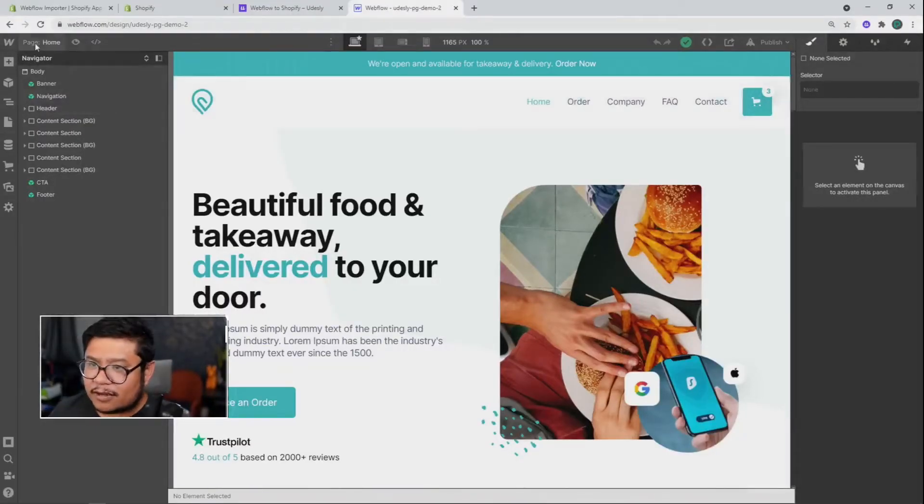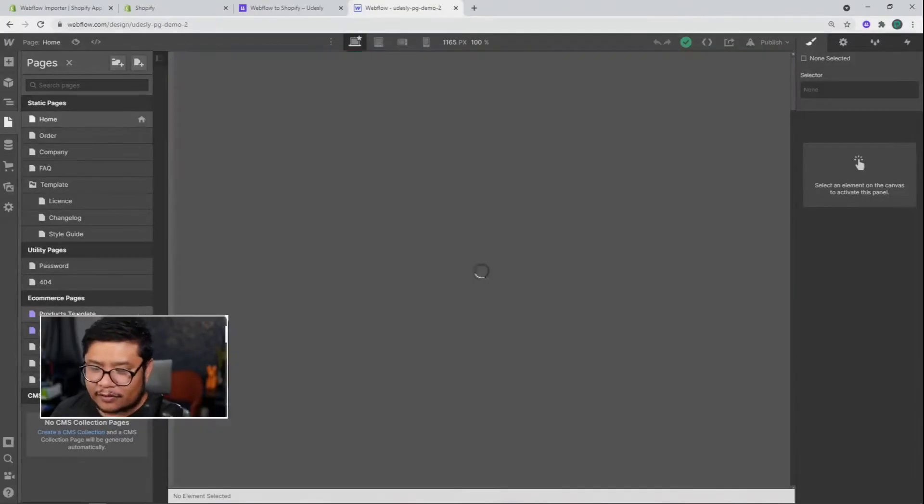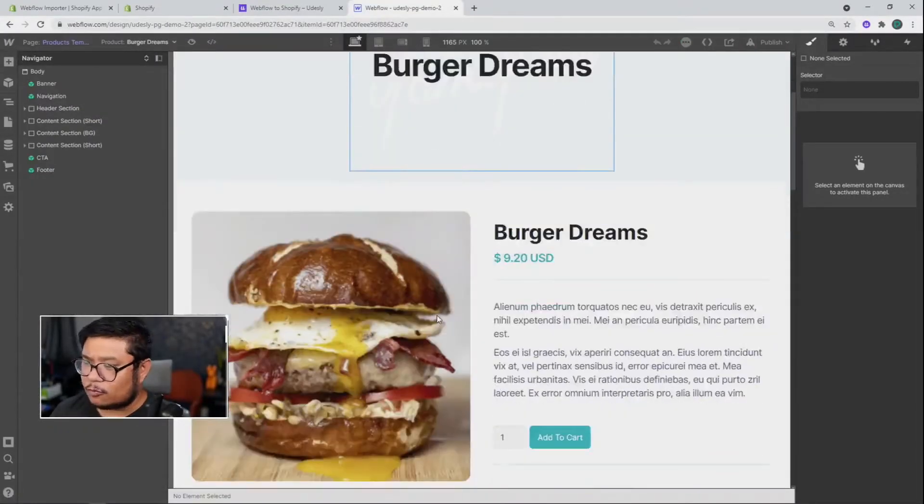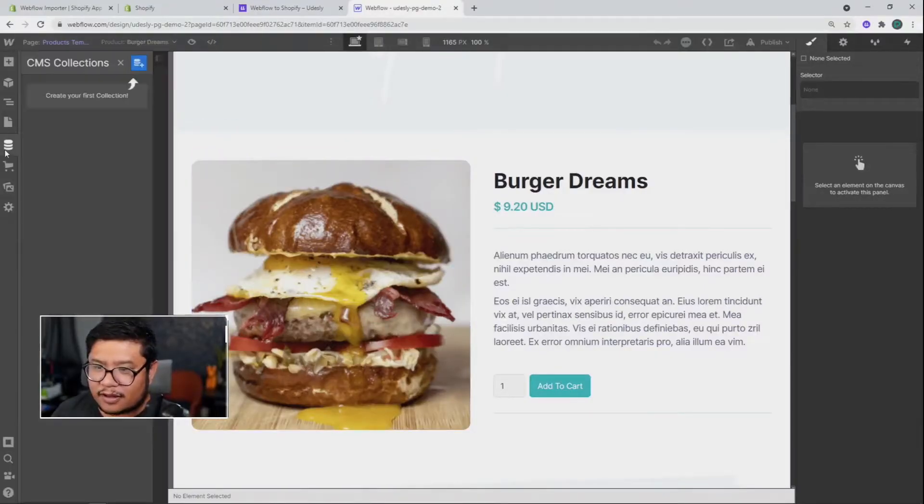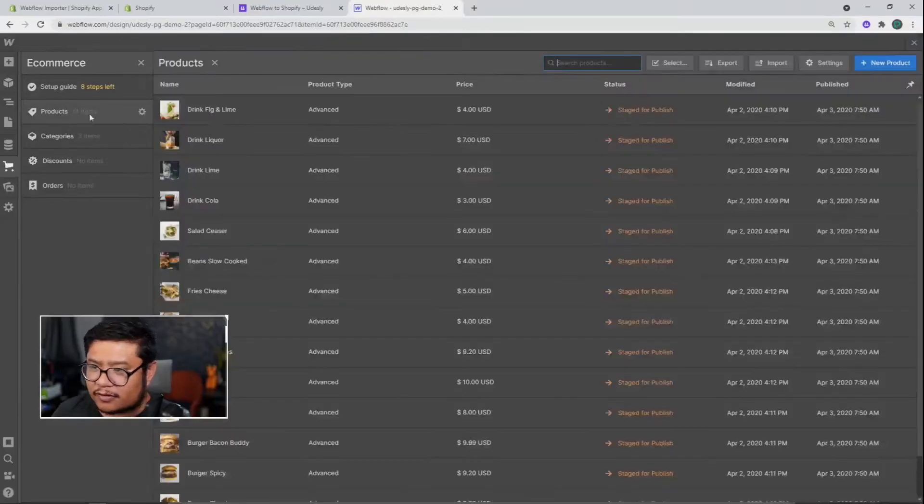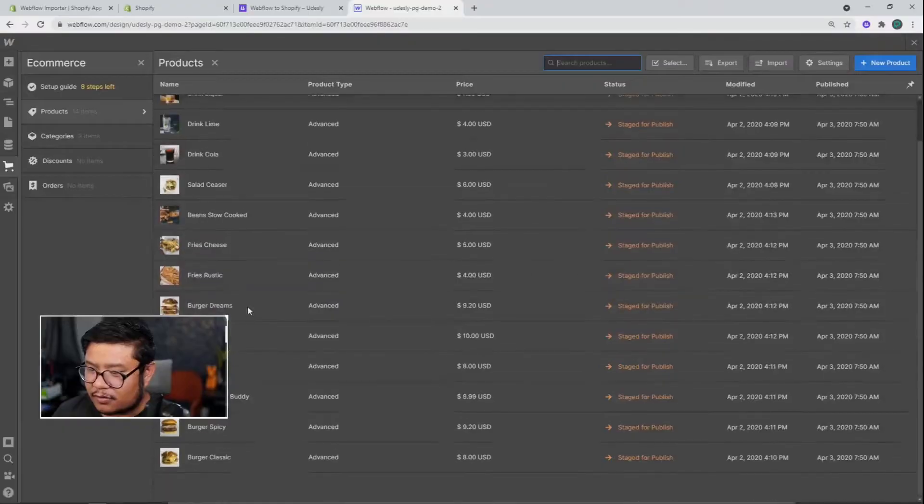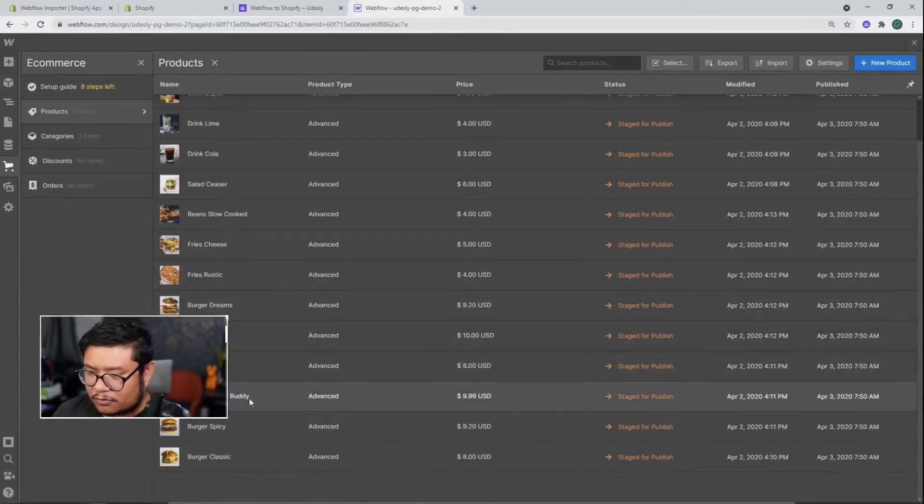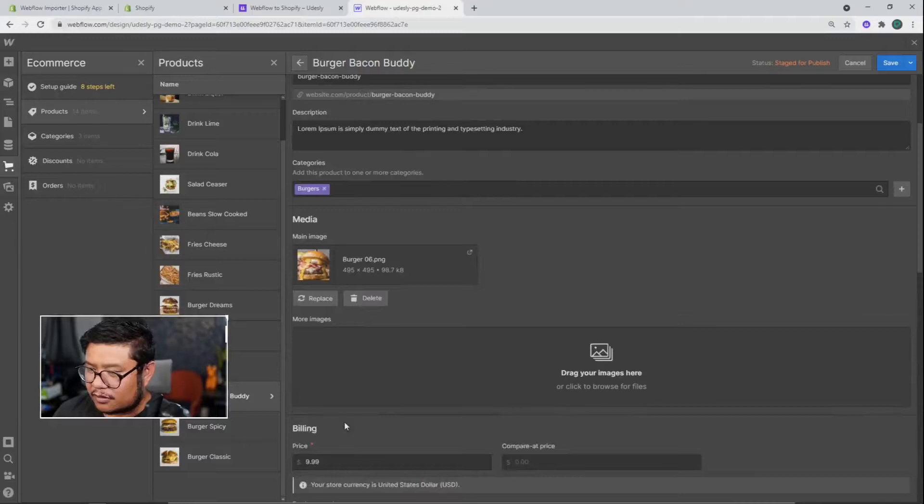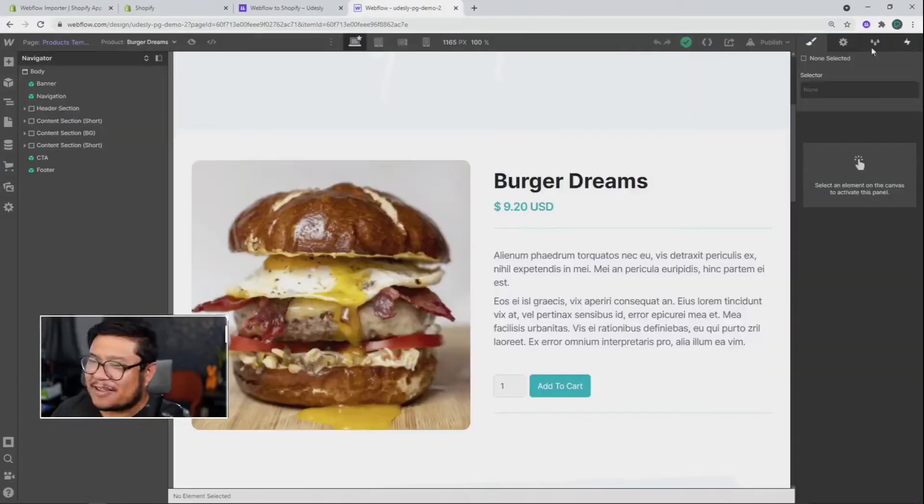So this template has some pre-made pages, like a home page, a products page, burgers. Nice. And for the products, you can see here, we got some burger Waldos, bacon. Okay, enough about food. Let's keep going.